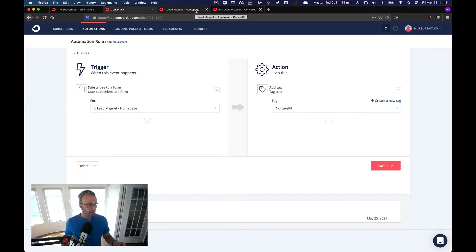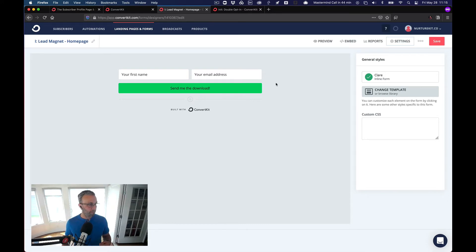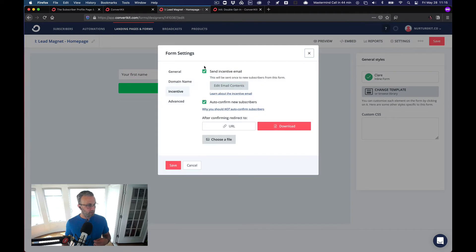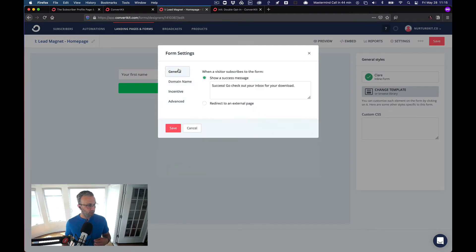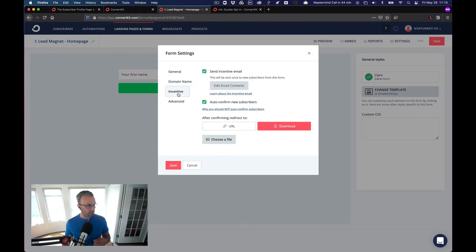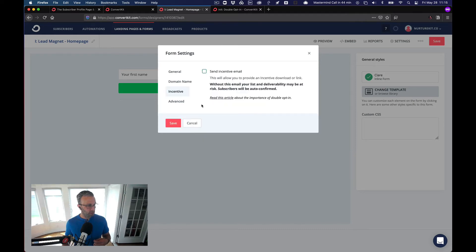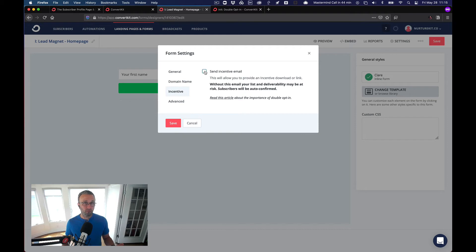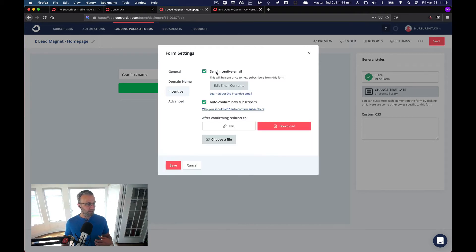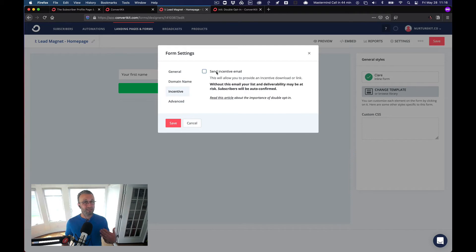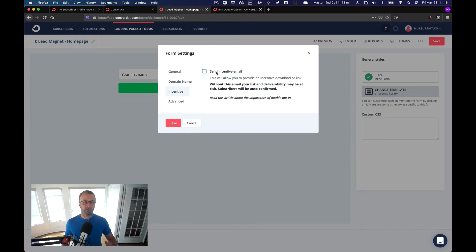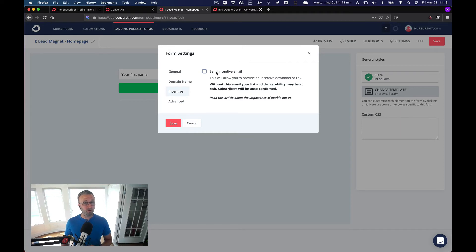The next step is we're going to make sure that our form is single opt-in. So by single opt-in, we go up to settings and we look at the incentive. So there's two things here. One, if we're just creating a brand new form, make sure this box is not checked. Let's go ahead and send the incentive, the download inside of a sequence that delivers the lead magnet. This is something that I encourage everyone to do because it gives you multiple opportunities to get that download in front of them.